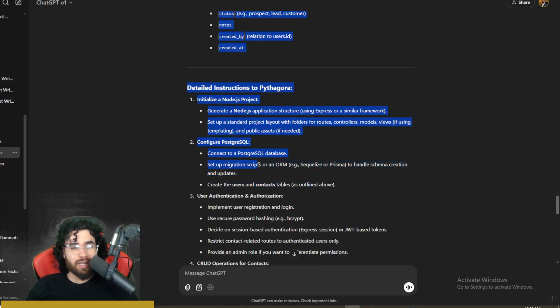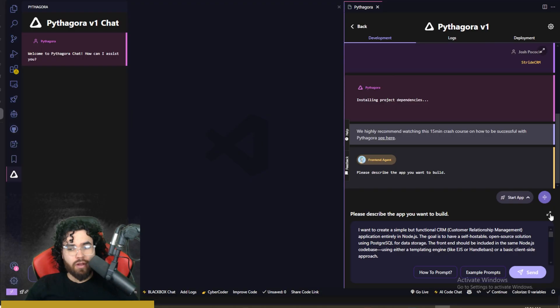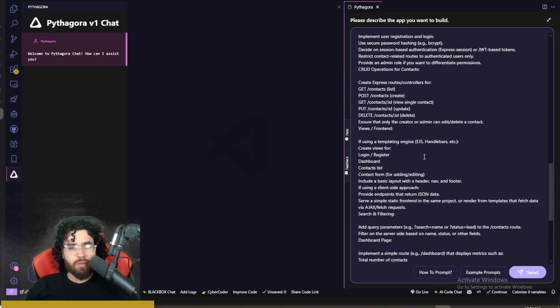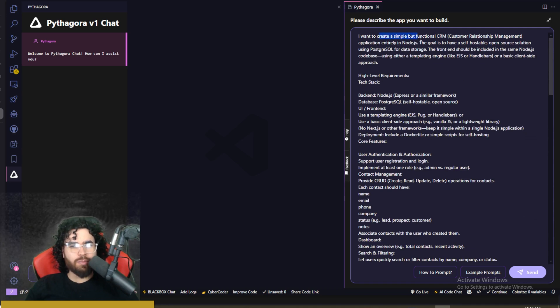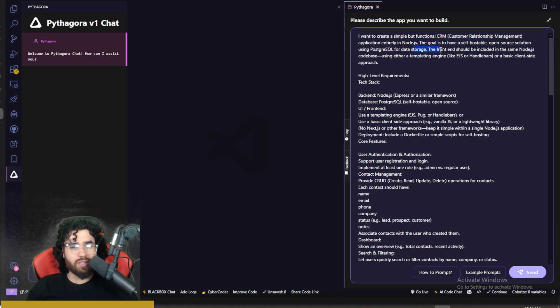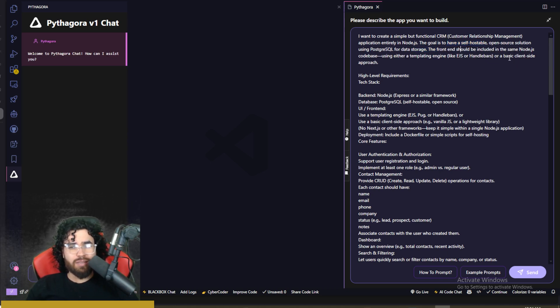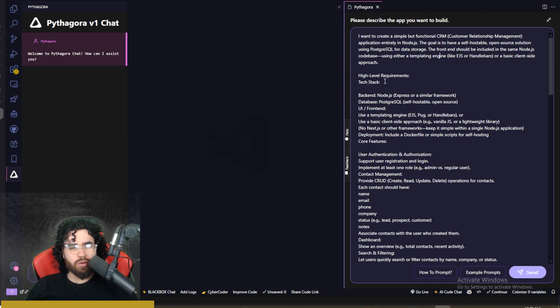But let's go ahead and try this. All right, so I'm not going to read the whole thing here. But you can see it's pretty in depth. Want to create a simple but functional CRM application entirely in Node.js. The goal is to have a self-hostable open source solution using Postgres for data storage. The front end should include and be included in the same Node.js code base using either a template engine like EJS or handlebars or basic client side approach.